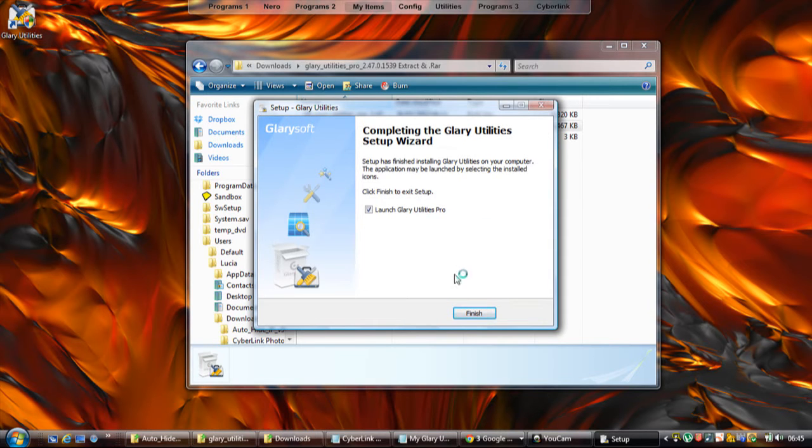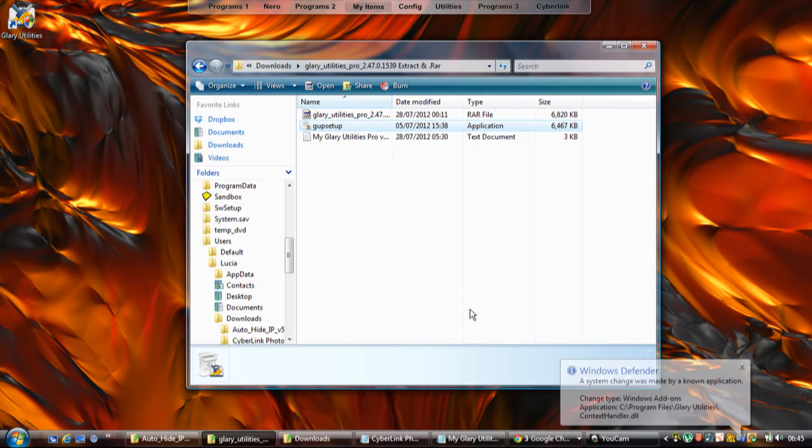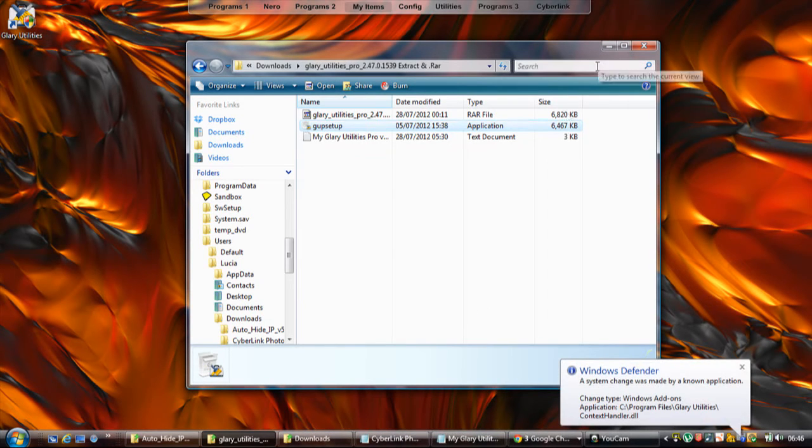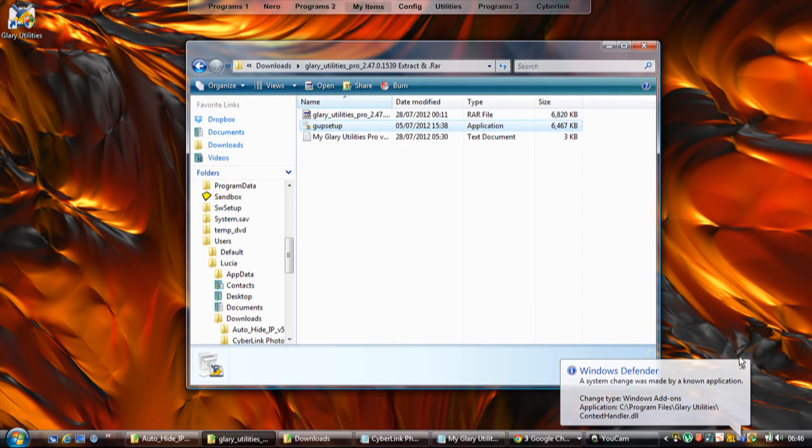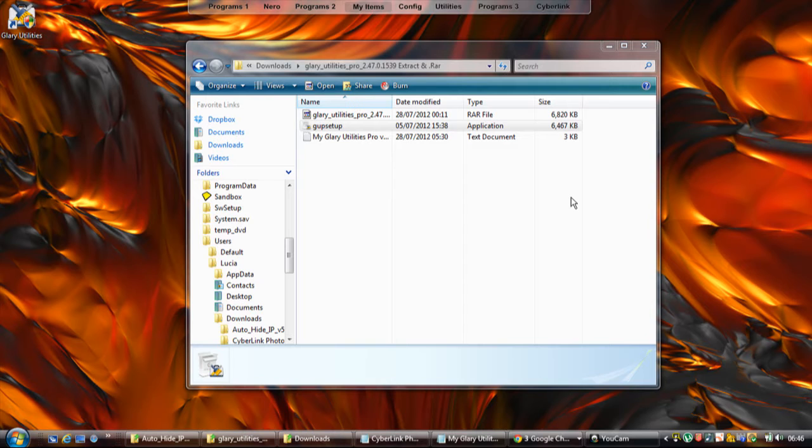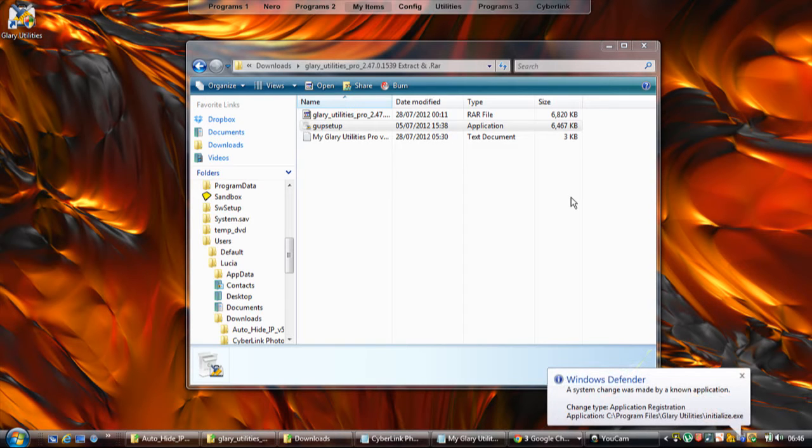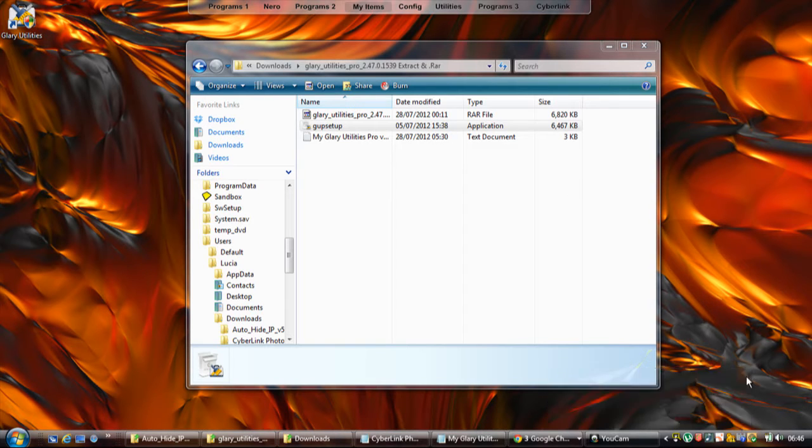Leave that ticked to launch the program because we want to go in now and get ourselves registered. It's obviously just doing a few system configurations before it starts up.